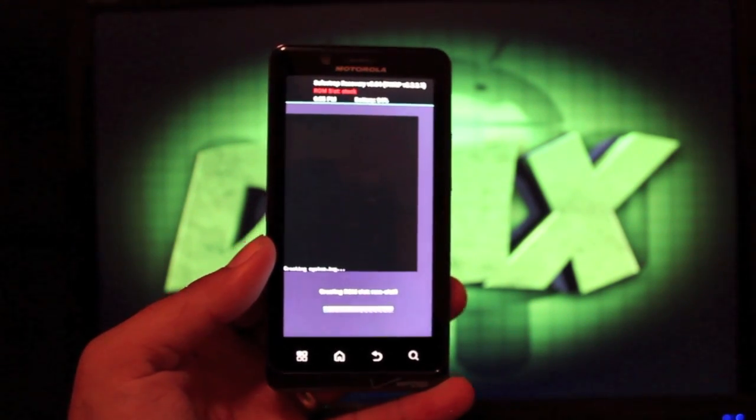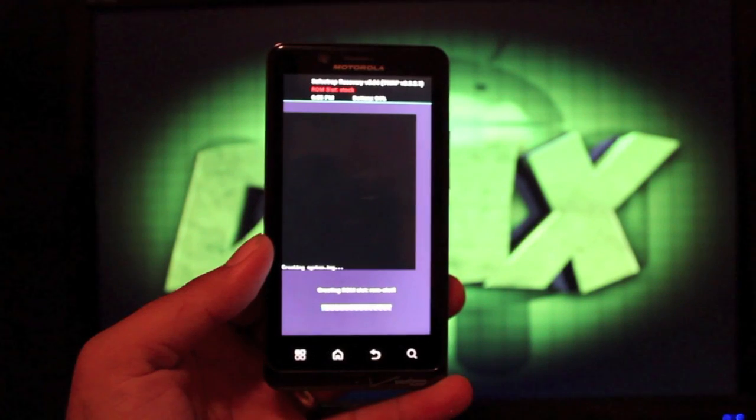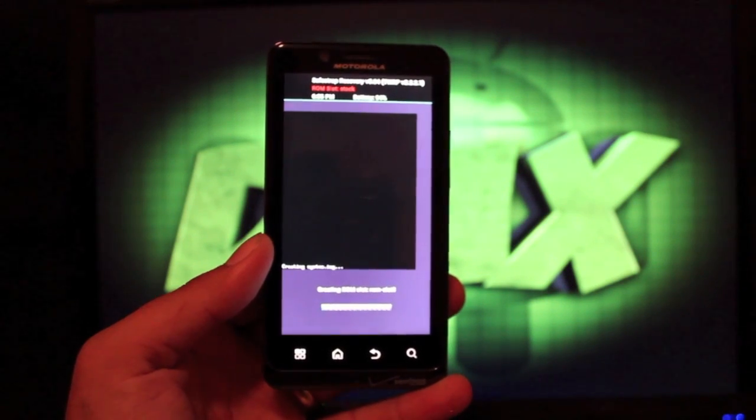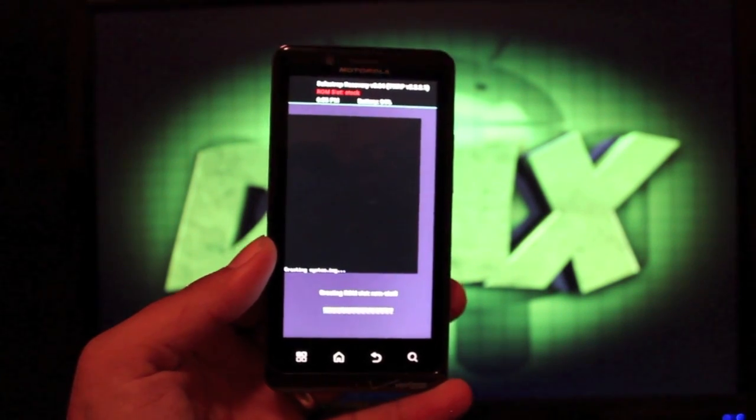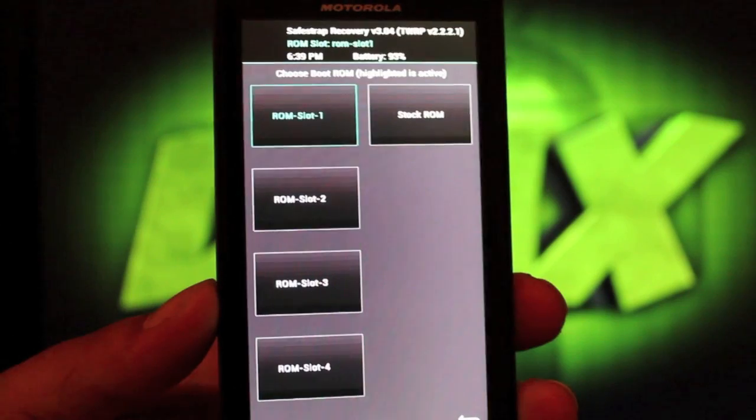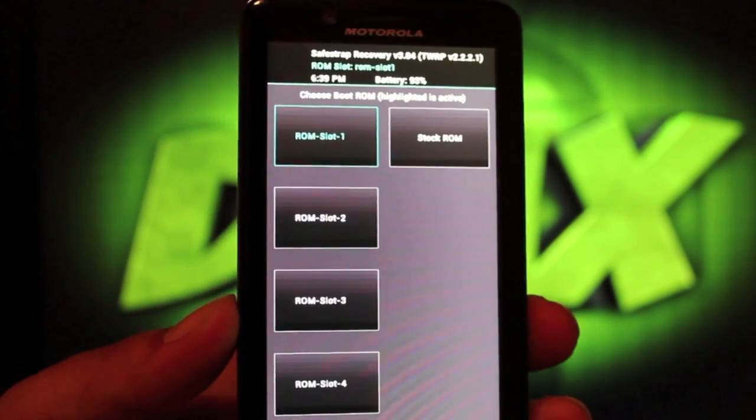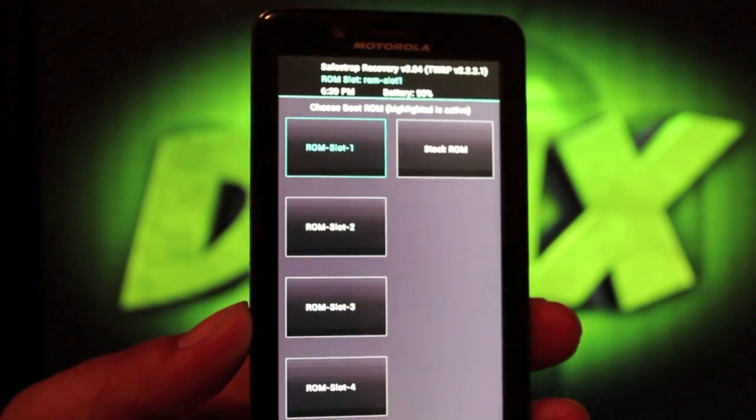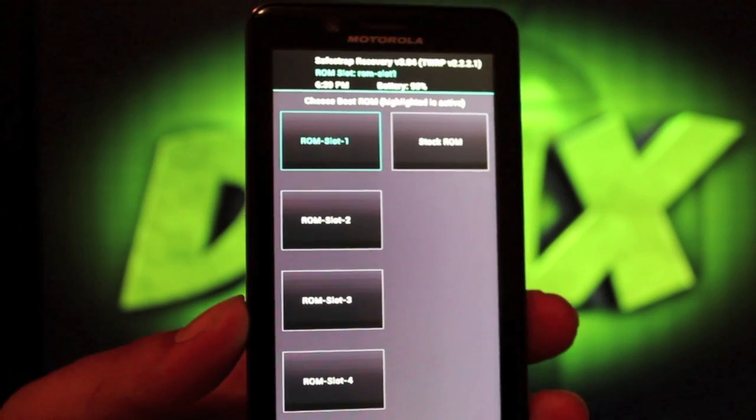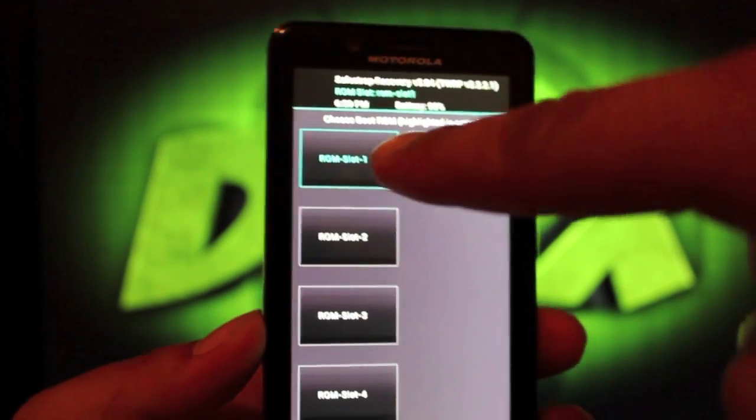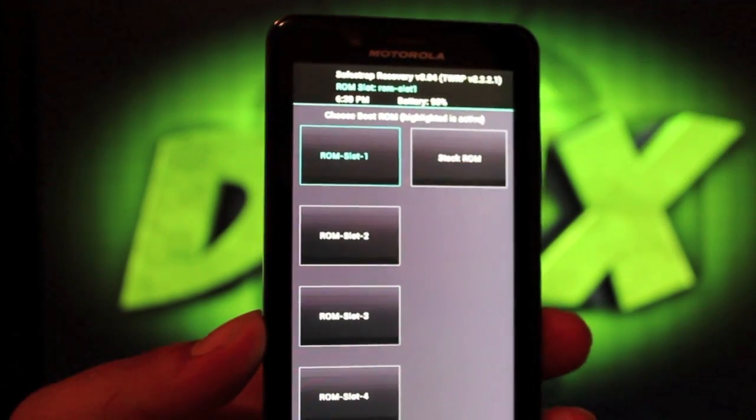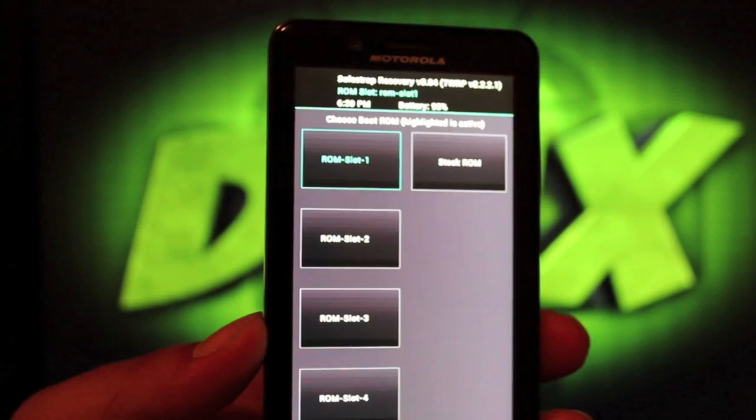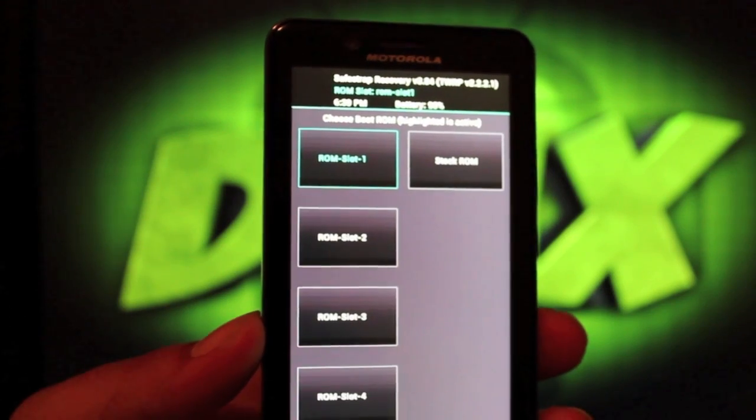That will take a few minutes, so I'm going to pause it here. When that process finishes, I now have a ROM slot there. If I have that highlighted, then that is the active boot ROM.